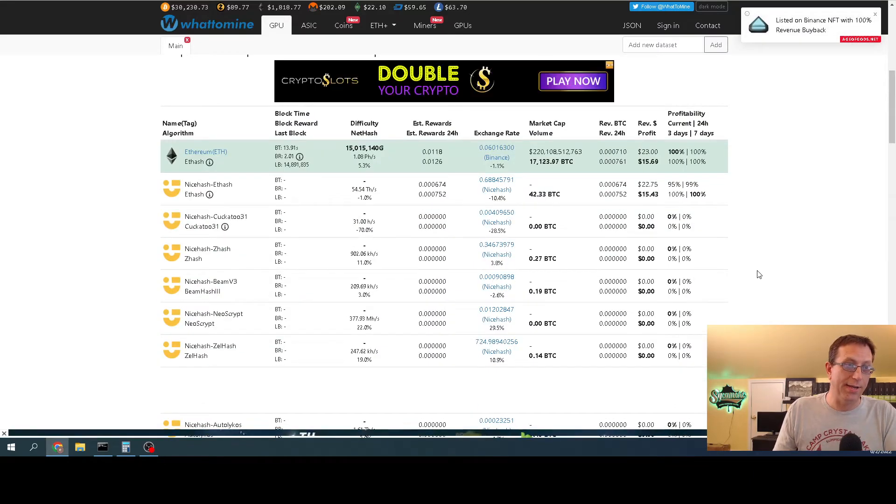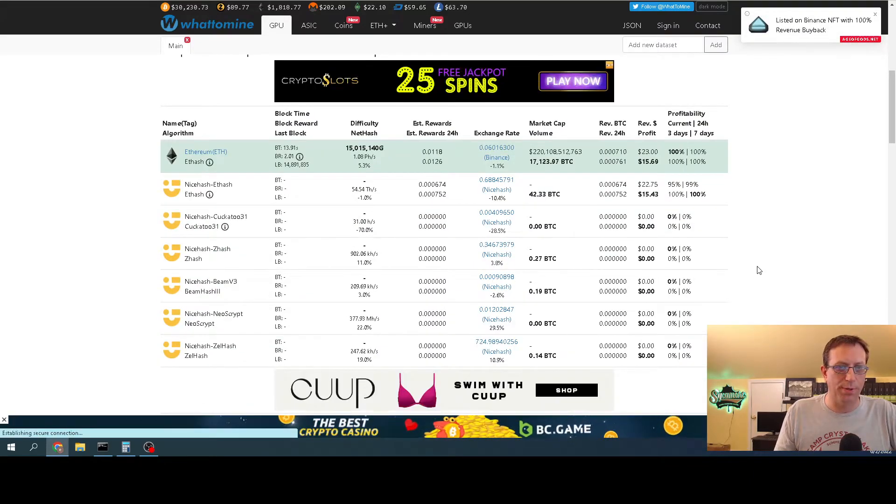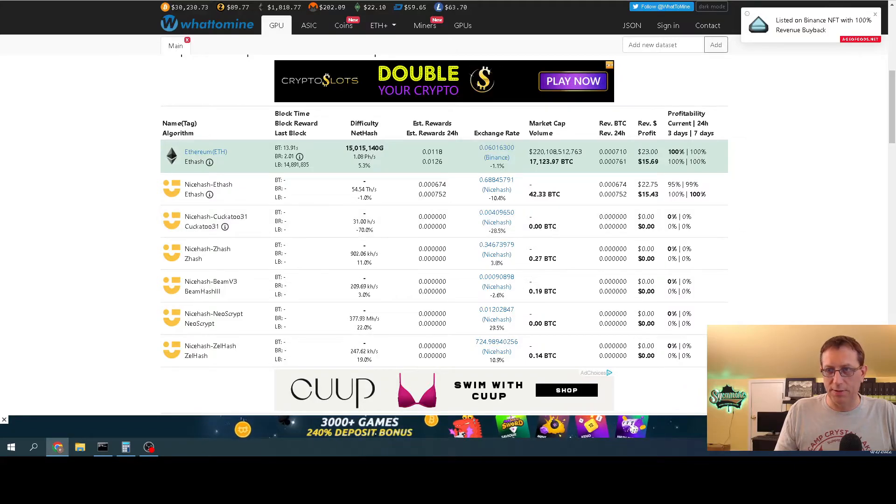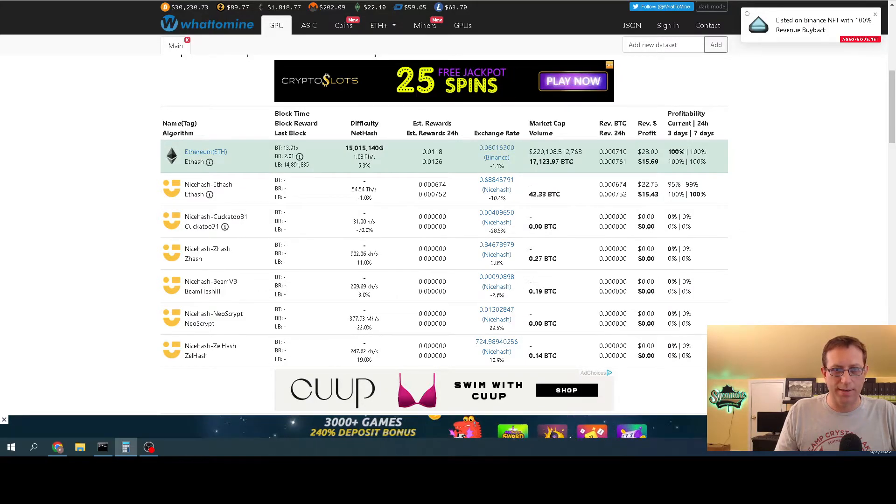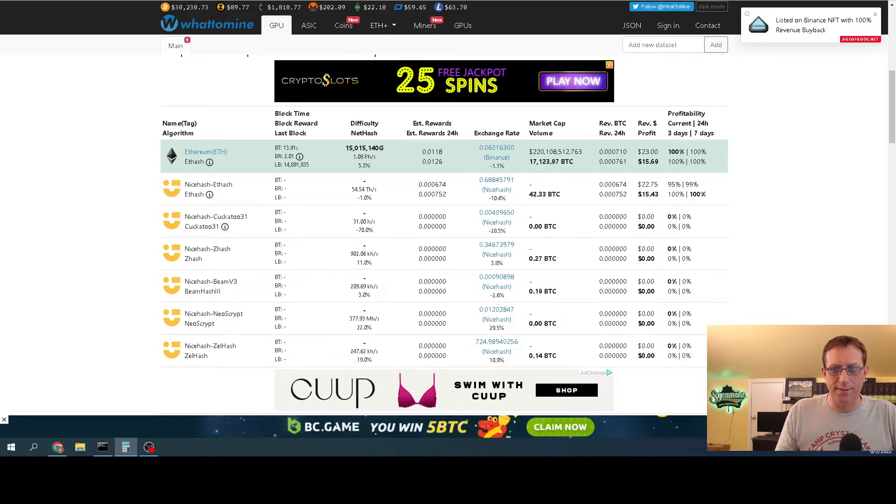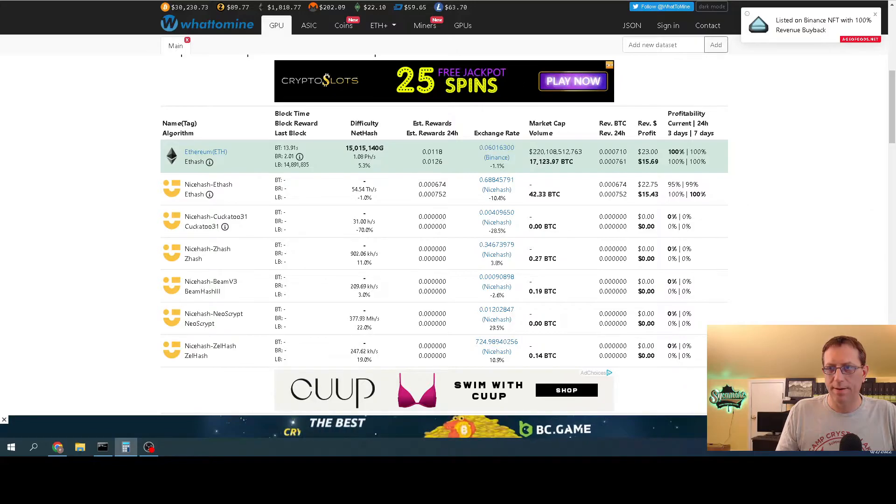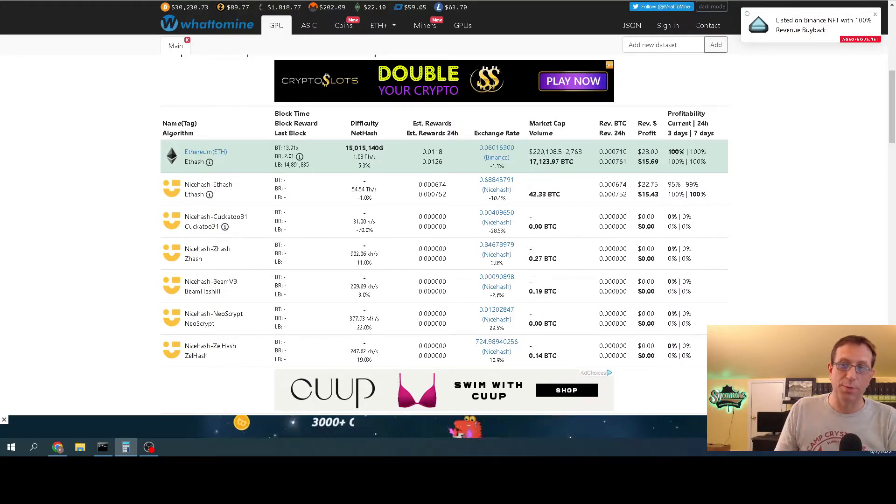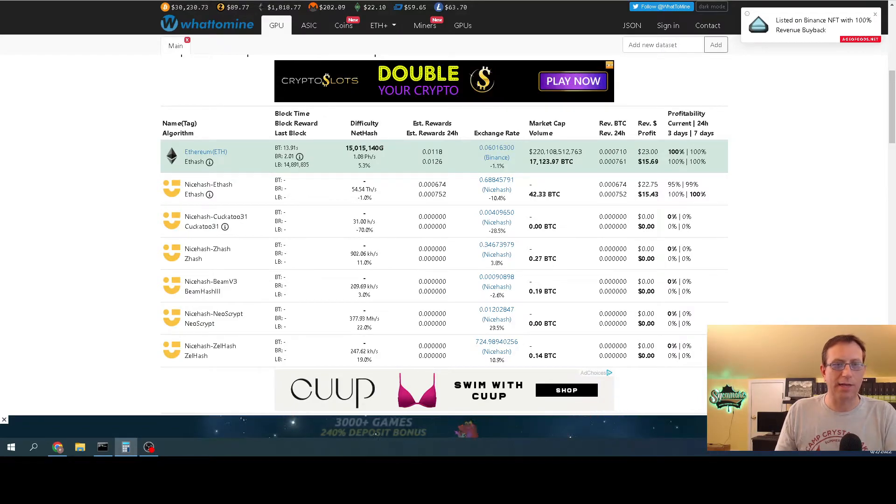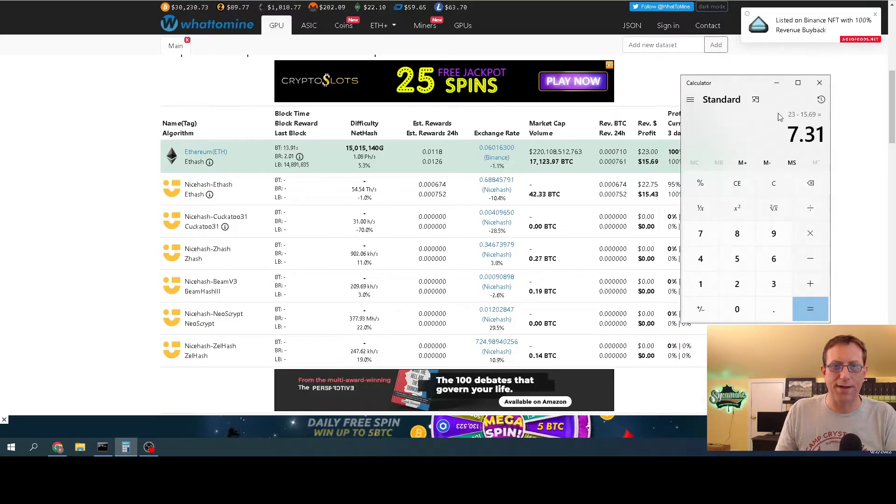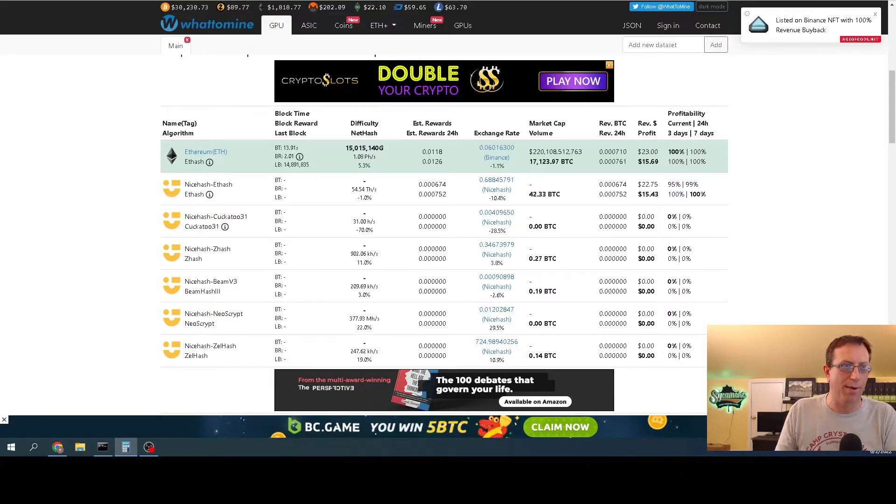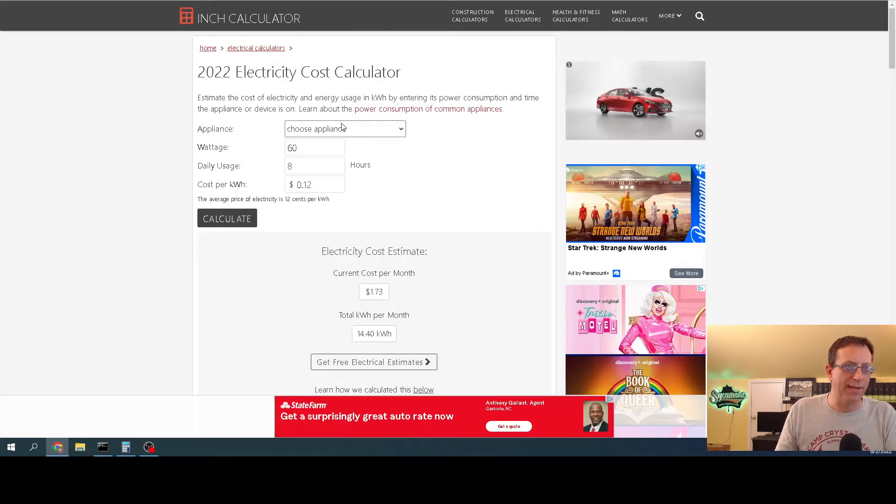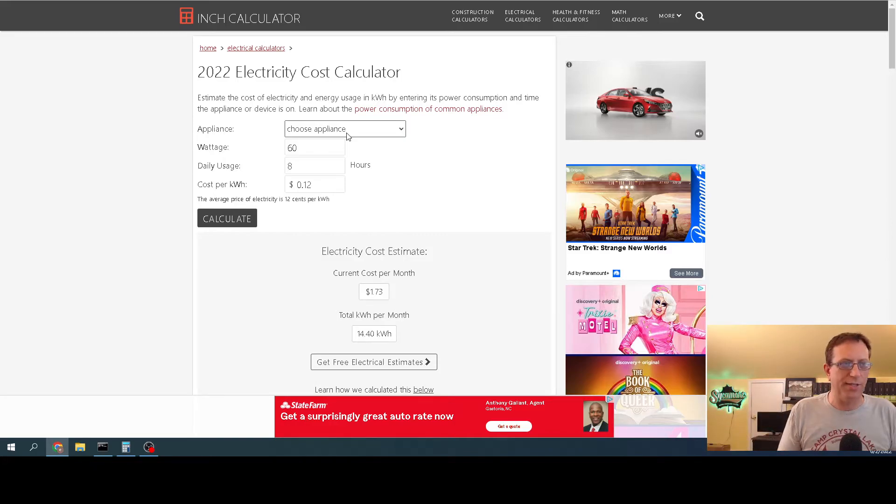Let's do the math on that one real quick - $7.31. Now let's check out that calculator I was talking about. That's what I got there, $7.31 a day in power. Let's come over here. I'll have a link in the description below to any of the websites that I use today.